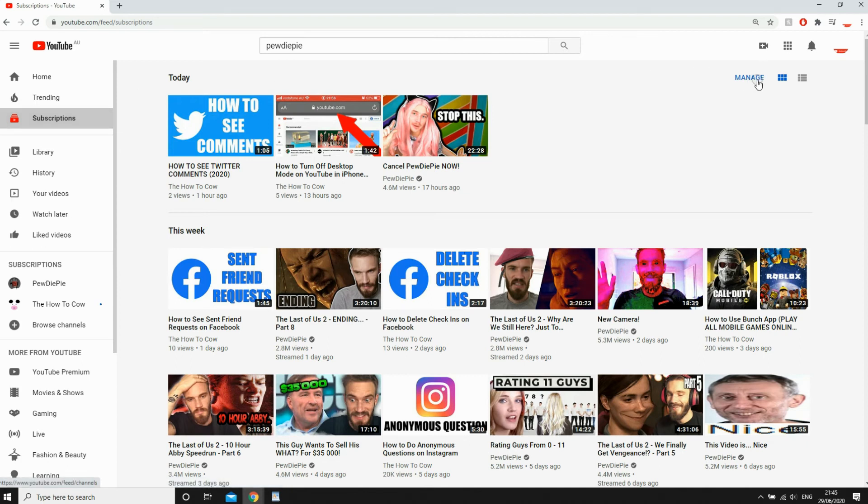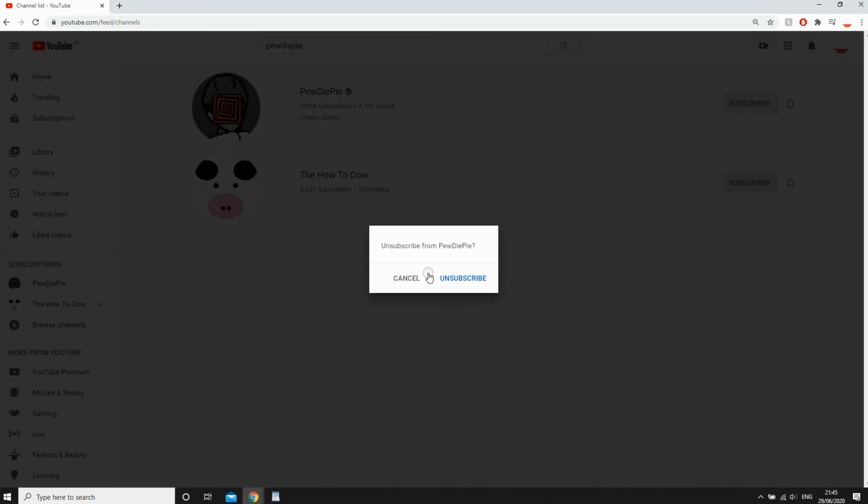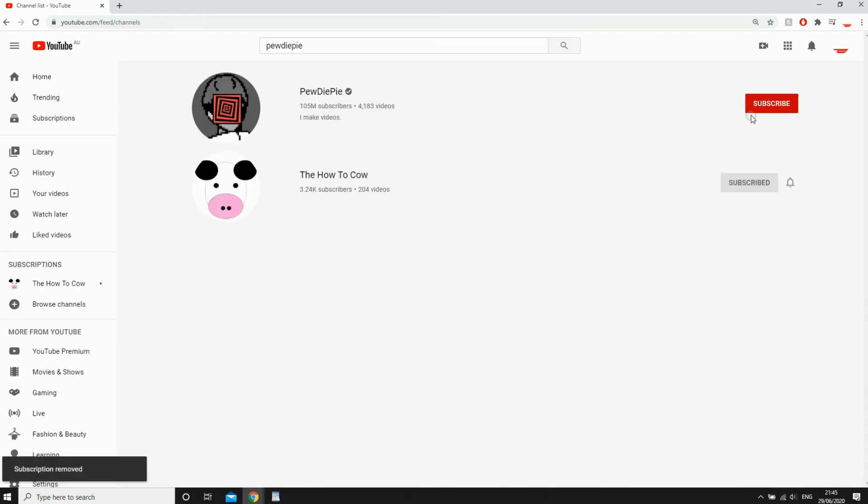And then you'll see all the channels that you're subscribed to. They'll say 'Subscribed' next to them. You just want to click on that 'Subscribed' button and then it will come up with a confirmation. Just click 'Unsubscribe' and that's how it's done.